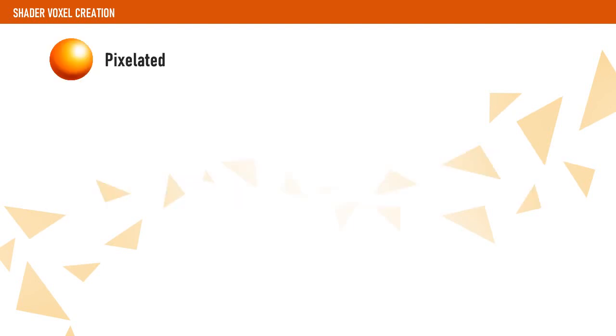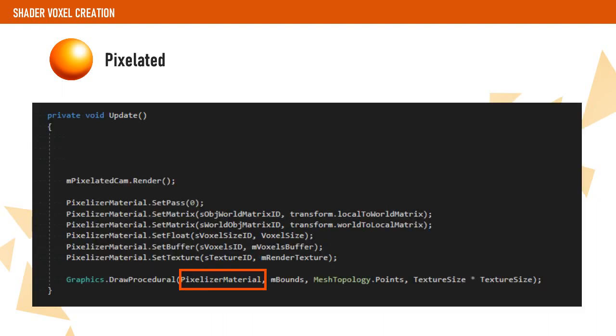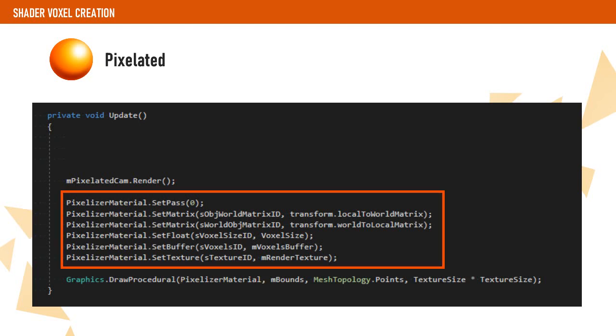We create now a material that is going to use the pixelated shader. This will be the material that we will use on the DrawProcedural call. Before calling that function, we need to set the pass and provide the material with some needed data.